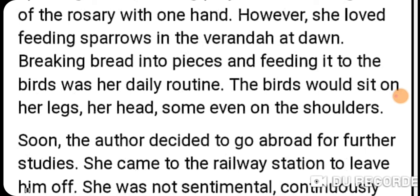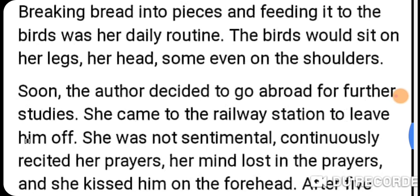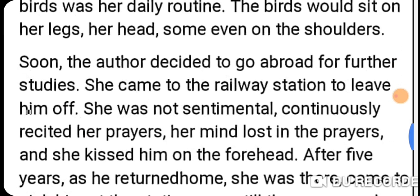The sparrows were very friendly with her because she fed them daily — they would sit on her legs, her head, and her shoulders, but the grandmother didn't mind at all. Soon, the author decided to go abroad for further studies after university.